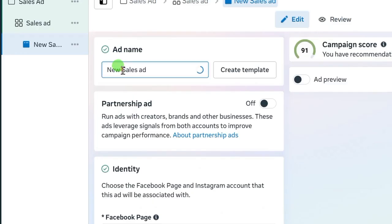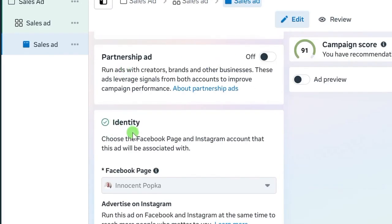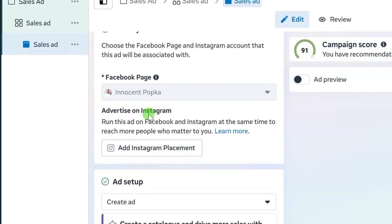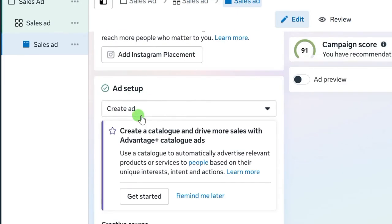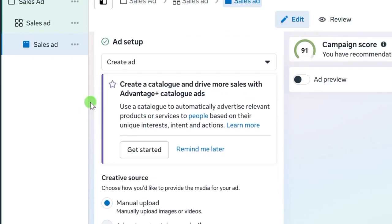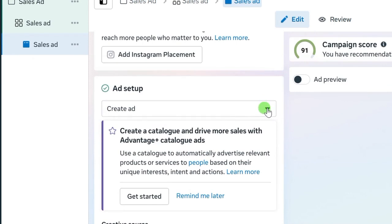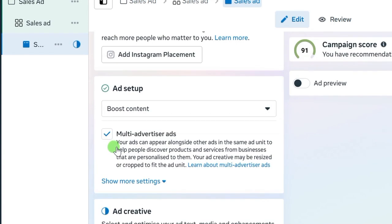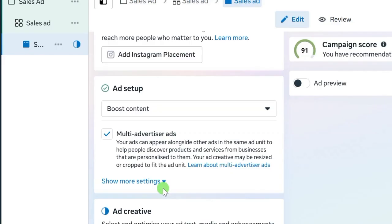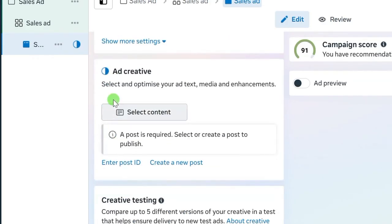Scroll down and click the Next button. At the ad level, edit the name of your ad using the same name as your campaign and ad set. Scroll down — the page identity has already been set at the asset level. For ad setup, I will use an existing post already published on my page. Click the drop-down and select 'Boost Content' — this is the same as 'Use Existing Post' on some accounts. You can also uncheck the multi-advertiser ads option if you don't want your ad shown alongside others.